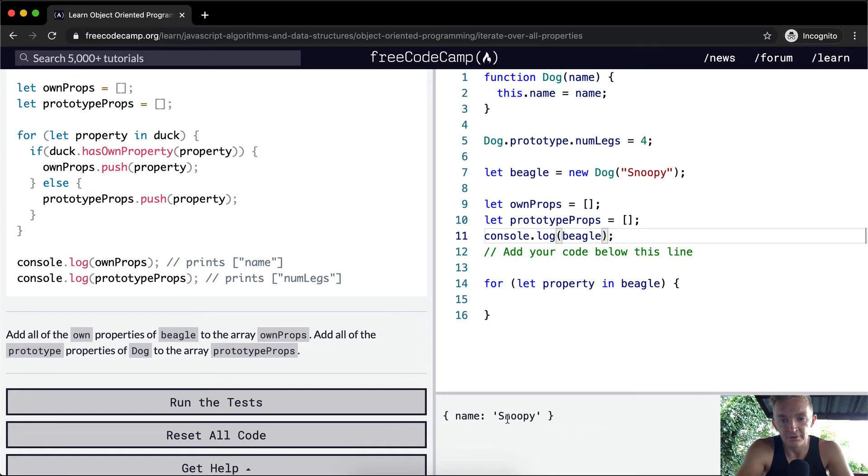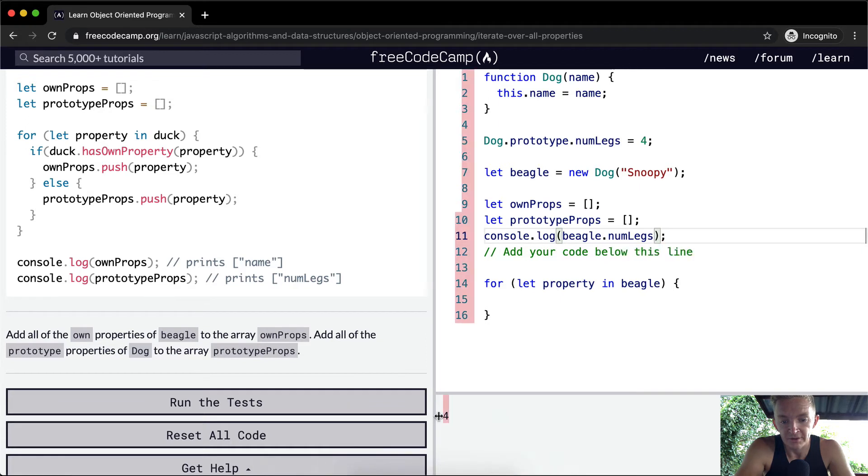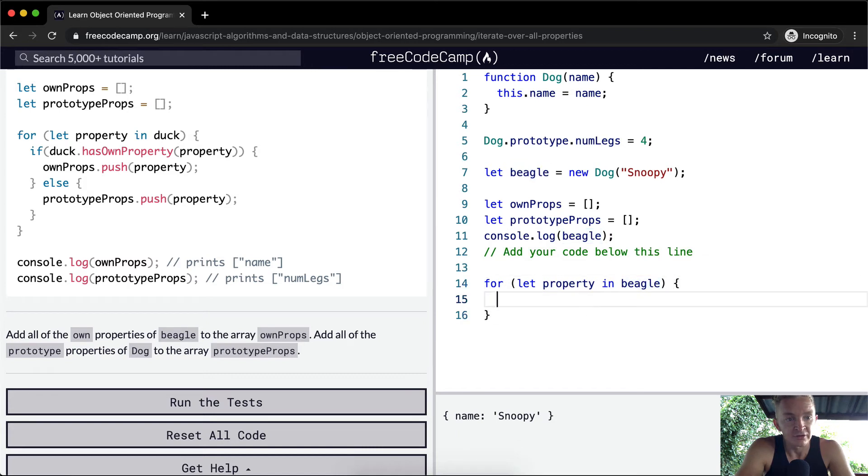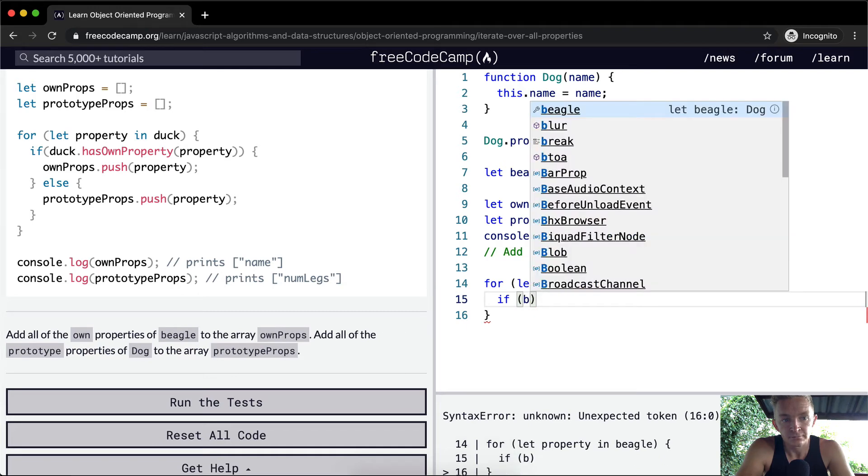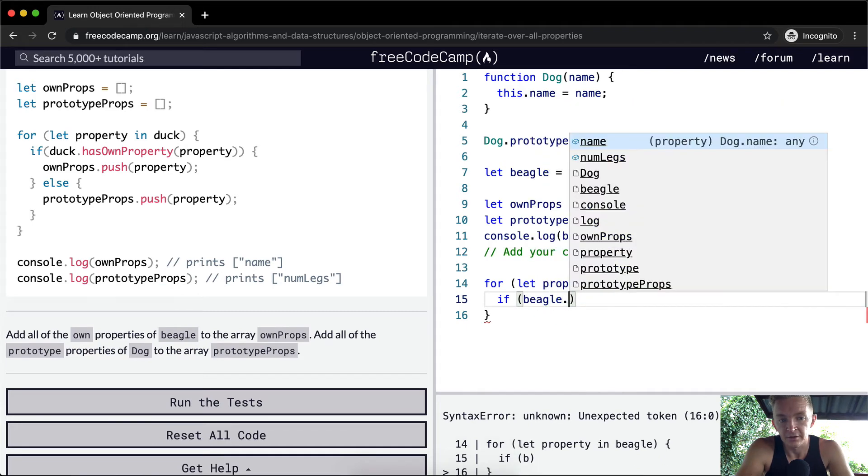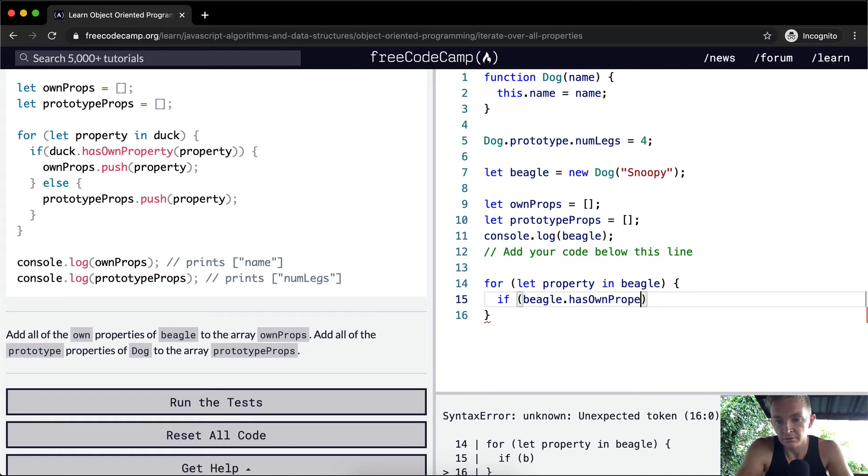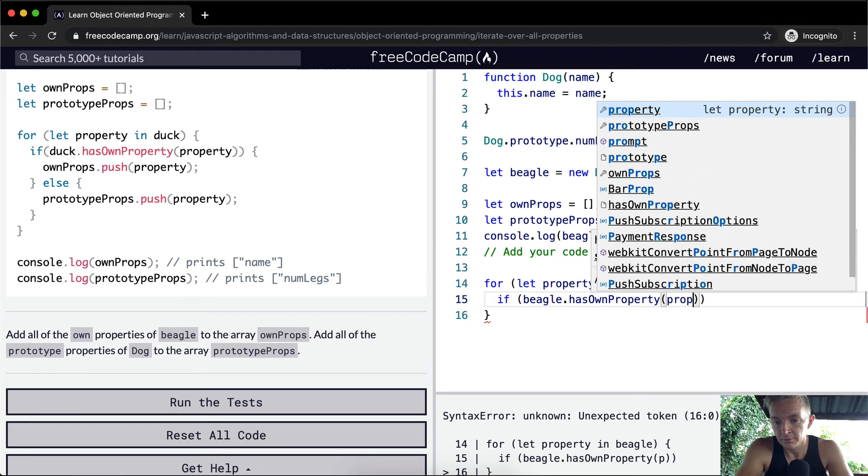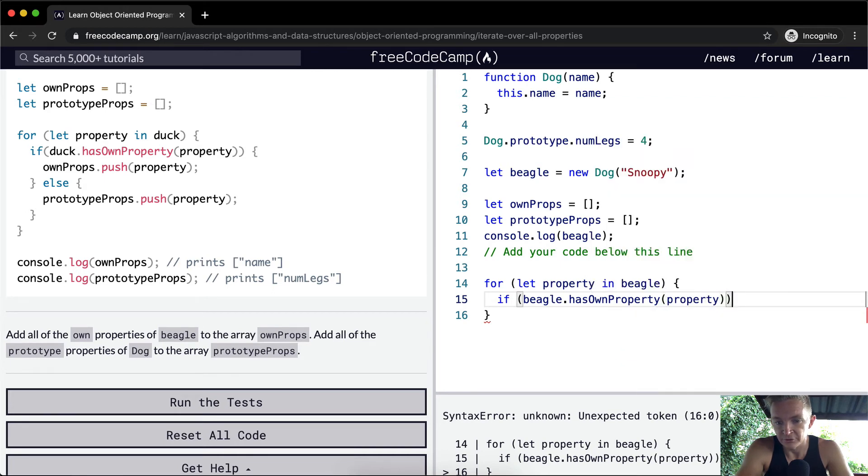The own properties are shown when we log out the object, but when we access numLegs, even though it wasn't shown as part of the own property, it still renders the number of legs that beagle has. What we want to do is get the properties. We say if beagle.hasOwnProperty, then we throw in property. The first one, the own prop, will be name.